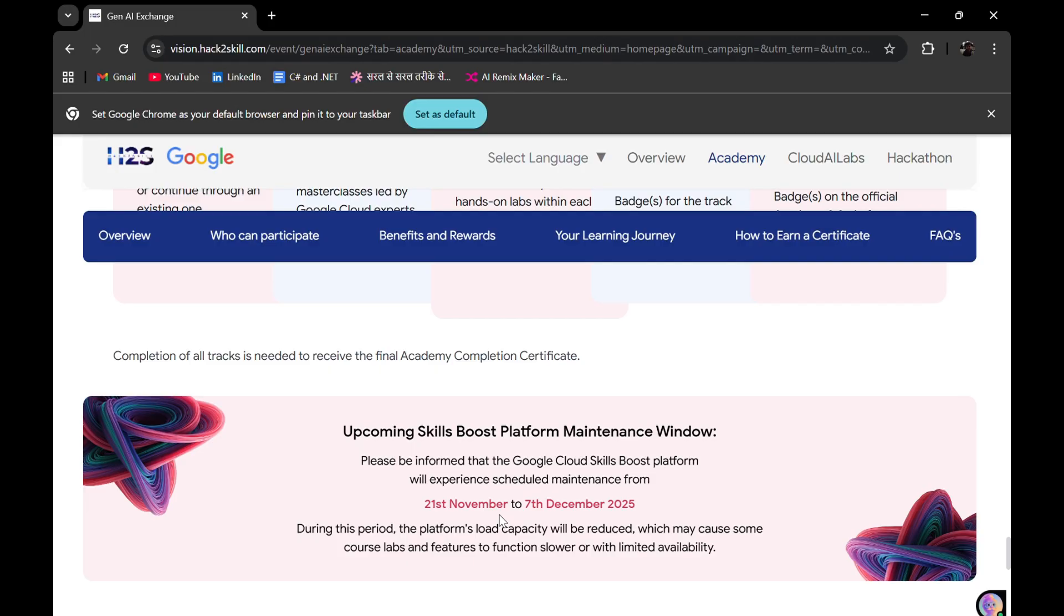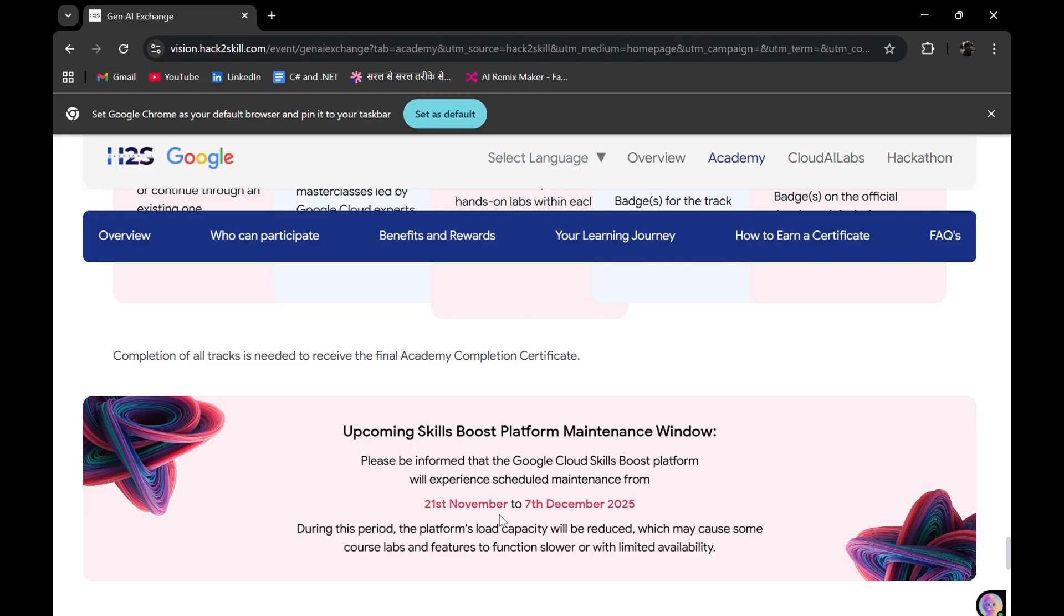You can try to participate as soon as possible. One important thing I want to tell you is that you can participate with your old Google Cloud Skills Boost profile, but I personally recommend that you should create one new Google Cloud Skills Boost profile.